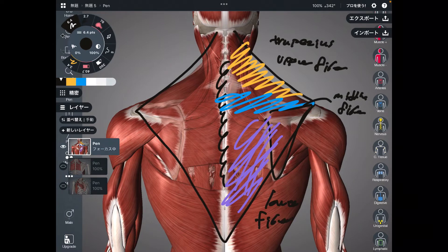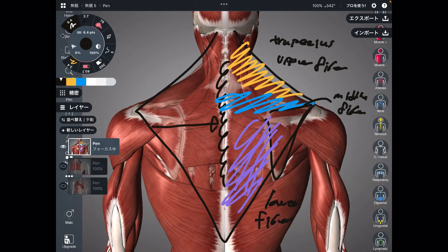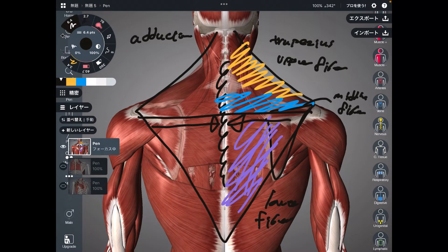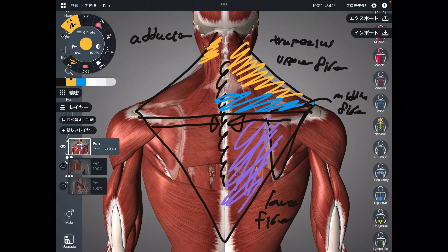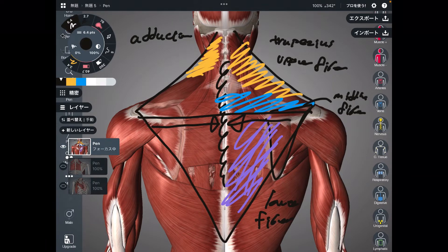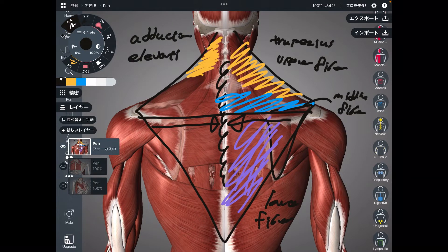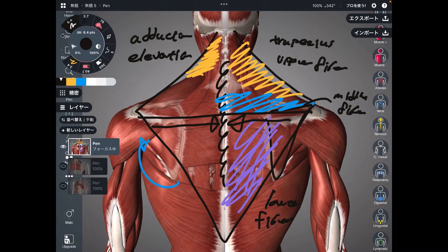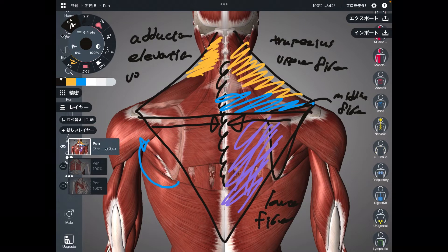General function of trapezius is scapular adduction. Adduction is the movement where you bring the scapula towards the thoracic spines. If you look at the function of each fiber, it's going to be a little bit different. Upper fiber can do scapula elevation plus upward rotation of scapula. Upward rotation is when you move the scapula this way.